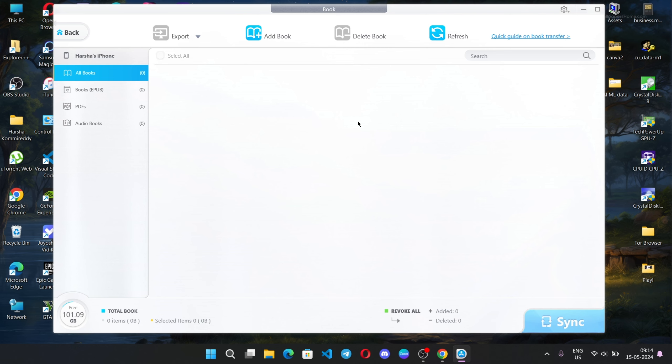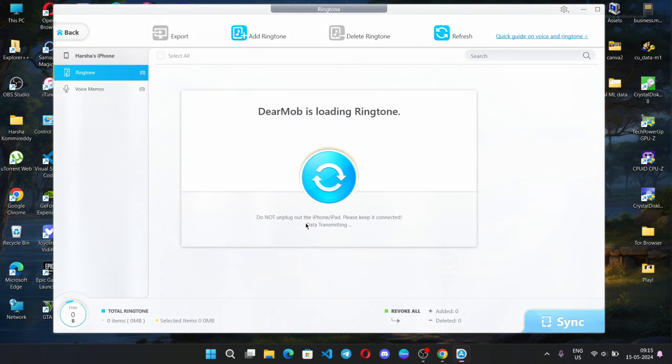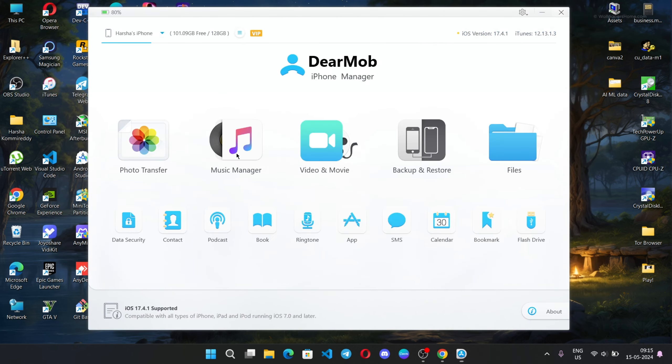For books, you can add books, delete books, and export books to different file formats. You can select books and delete them, or add your favorite books into your iOS device. From the voice option, you can export your voice memos and ringtones or delete them.